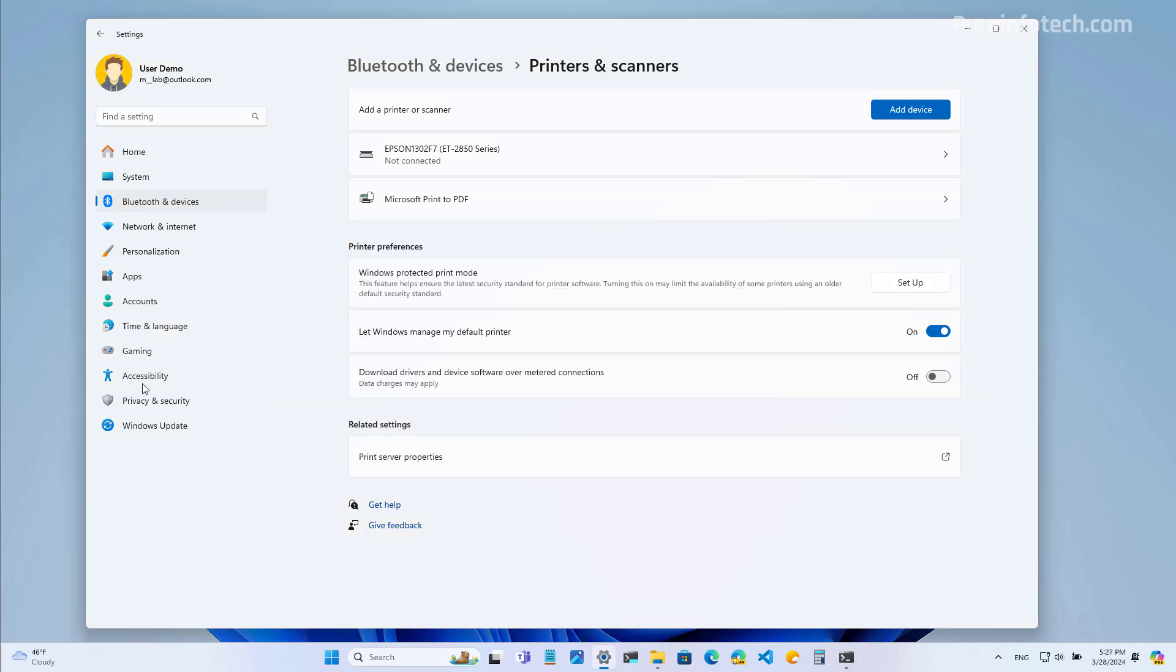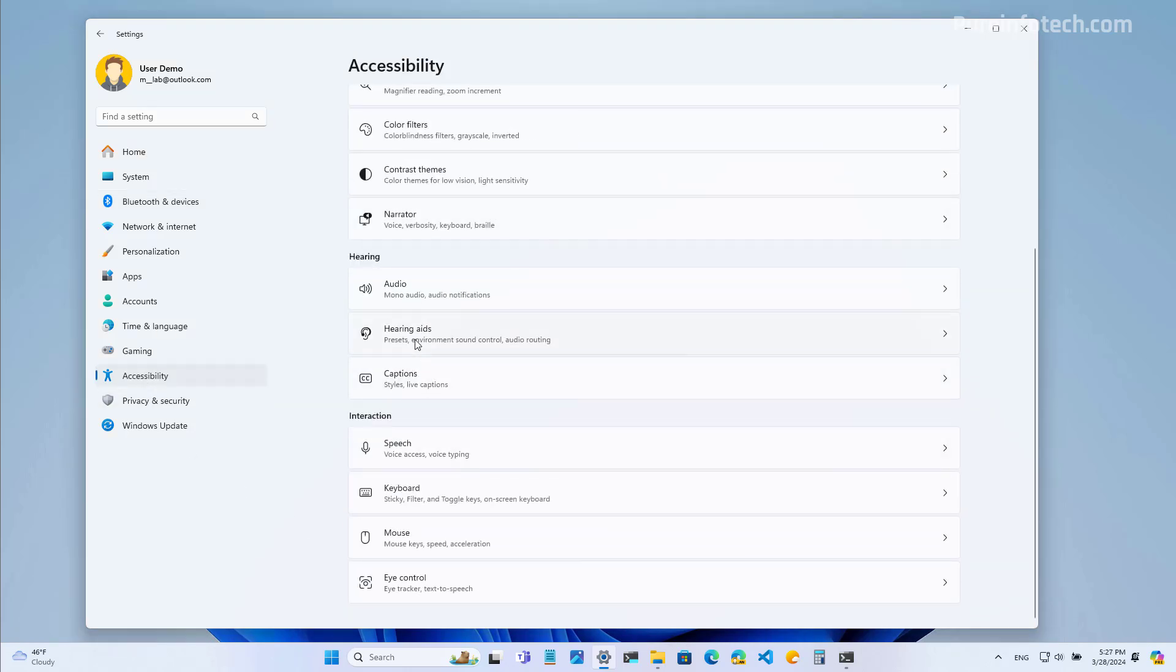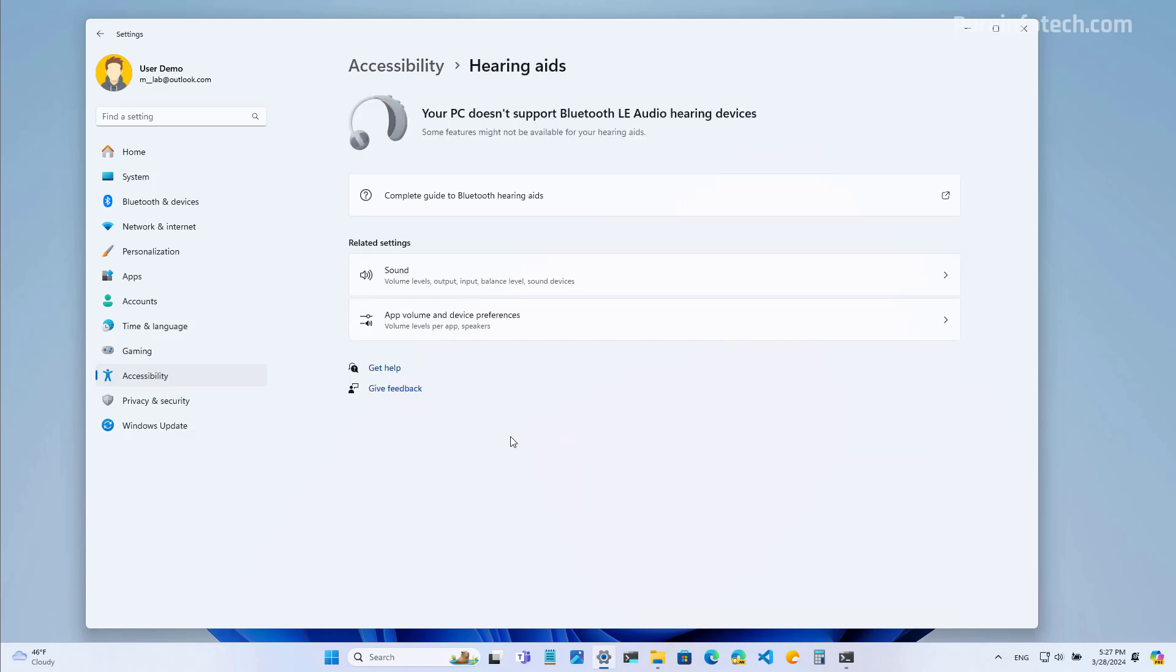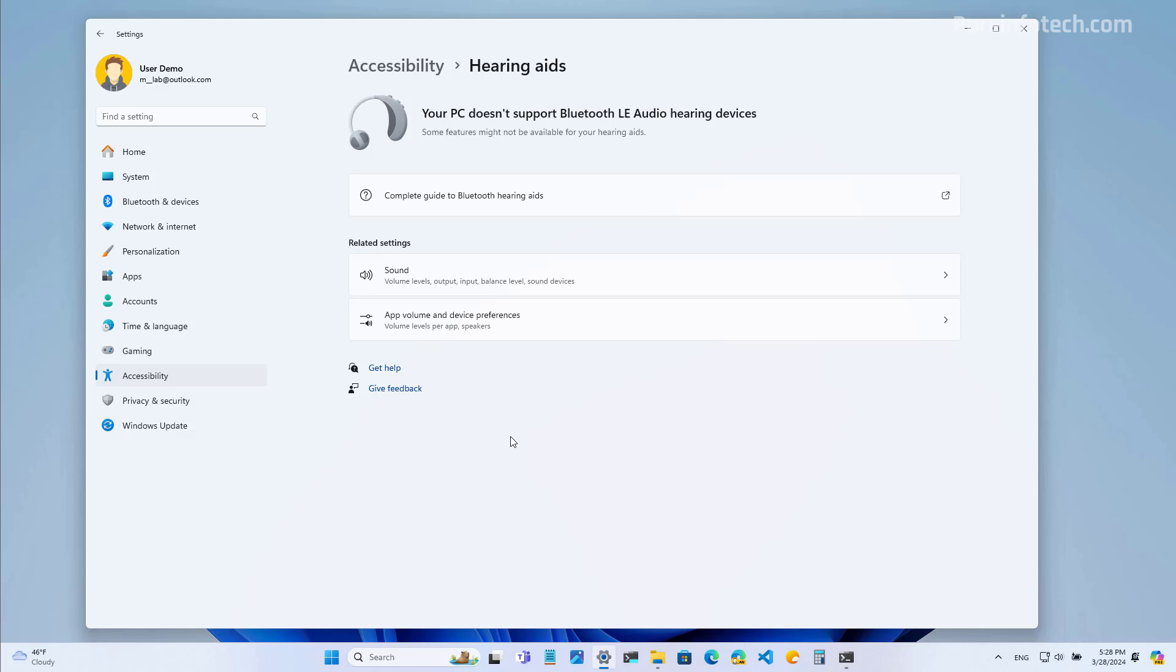Now let's jump into the accessibility section because right here we have a new hearing aids page because the system now supports hearing aid devices as long as they support the Bluetooth low energy audio technology. Once you pair the device, users can stream audio, take calls, and it is possible to control different presets, ambient sounds, and other experience enhancements. But it's important to note that you might have access to the page, but you will only see the settings and the features if you have a compatible hearing aid device connected to your computer.